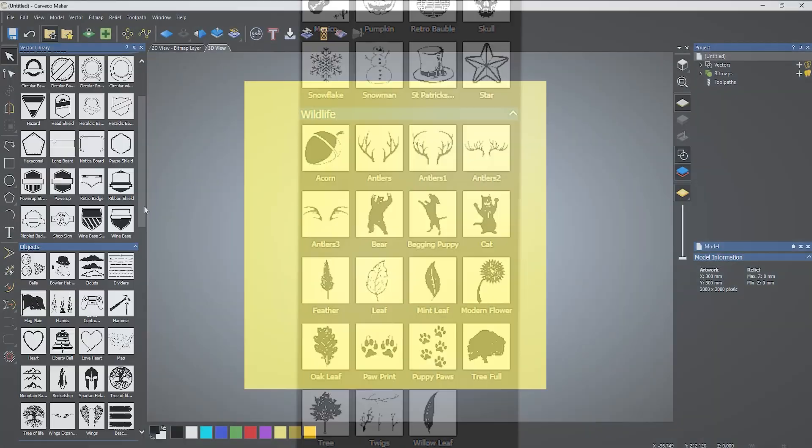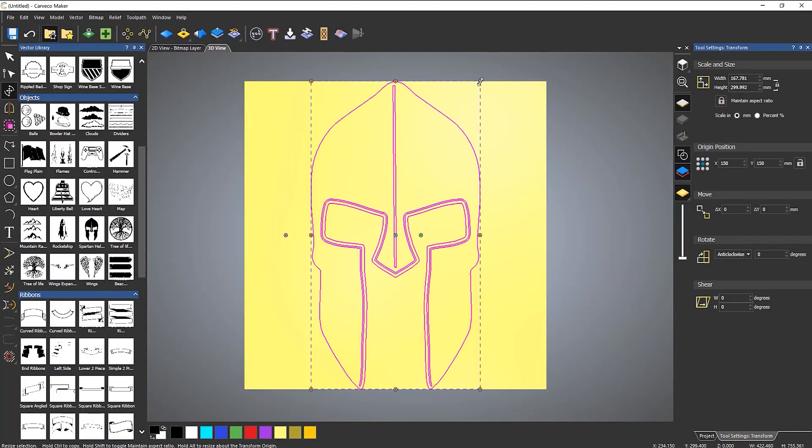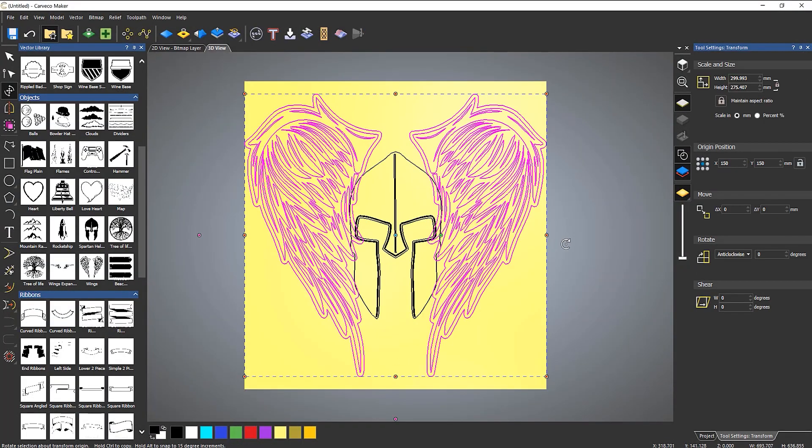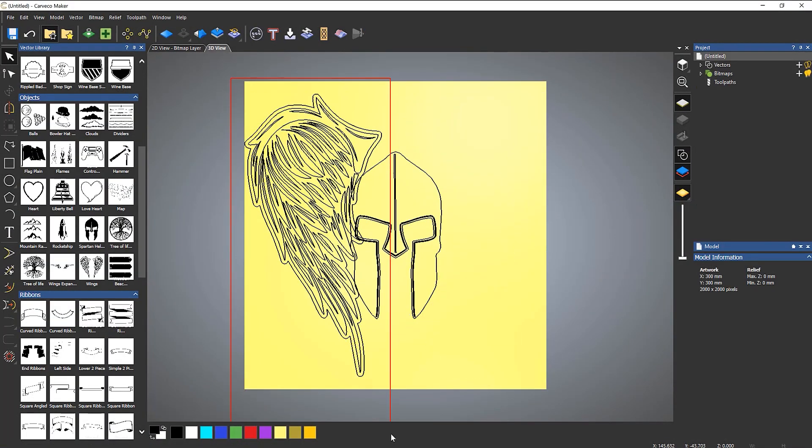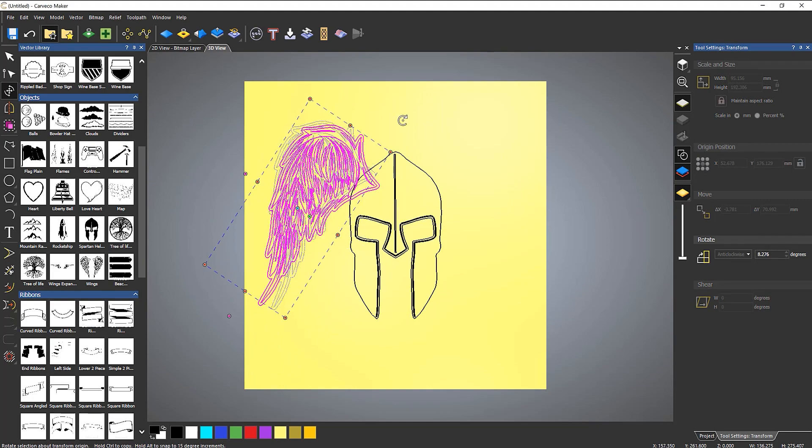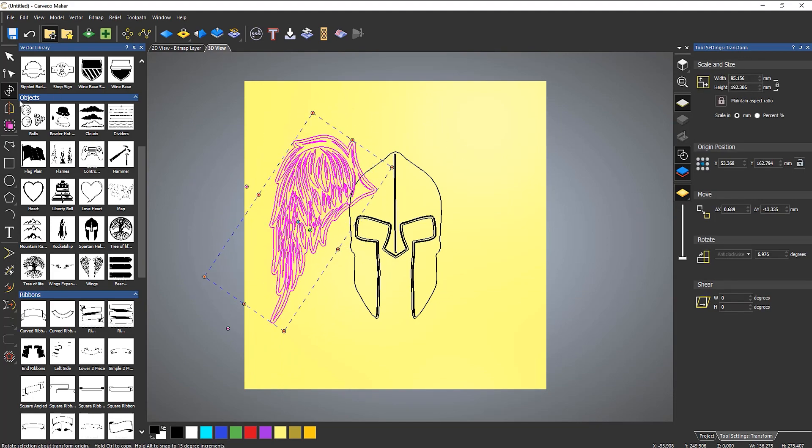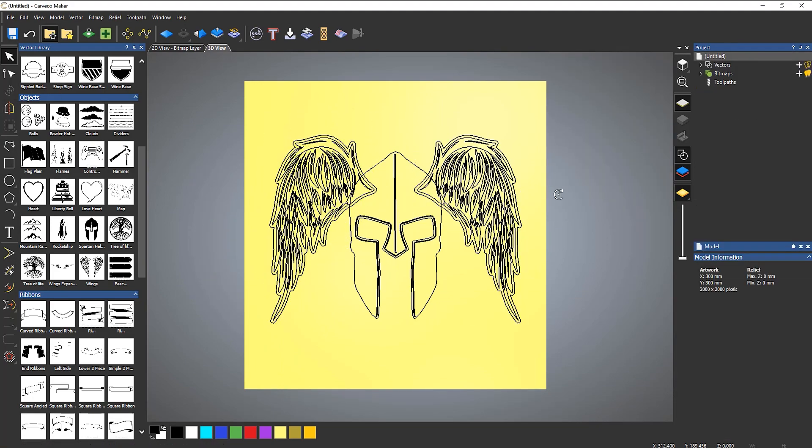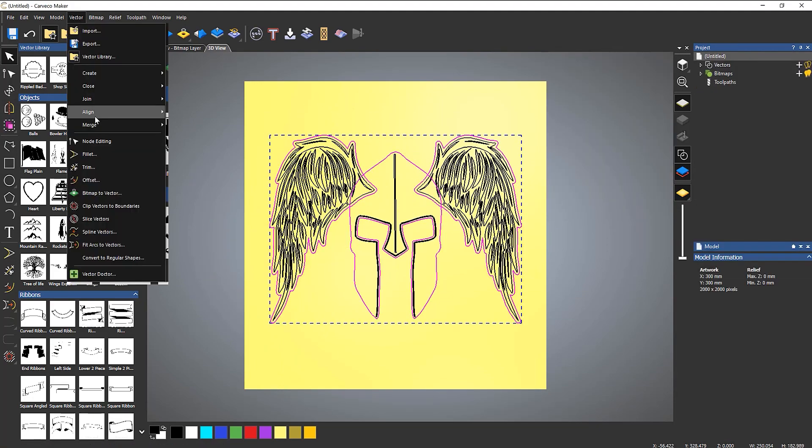When combining elements of SVGs that have been stored within the vector library, you can quickly assemble a more complex piece of artwork with ease.